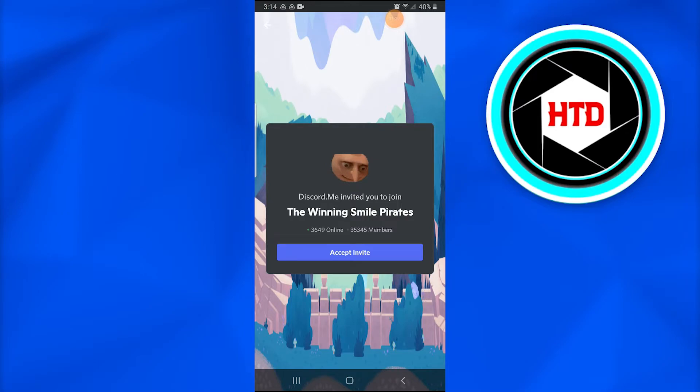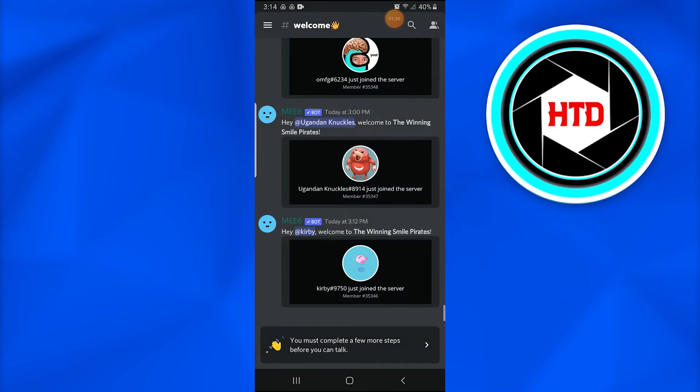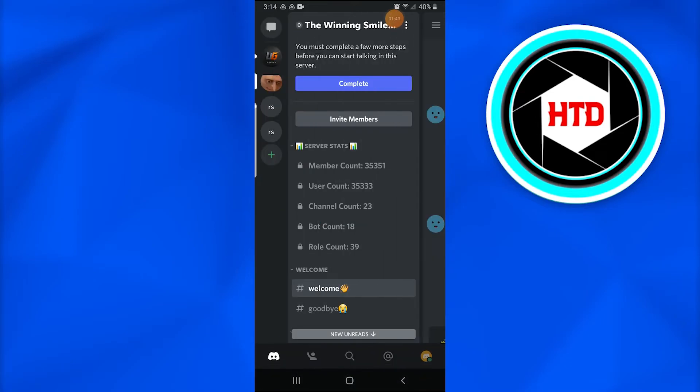It says it has invited you to join. Once you accept the invite, the Blox Fruits Discord server opens up and tells you that you must complete a few more steps before you can talk.